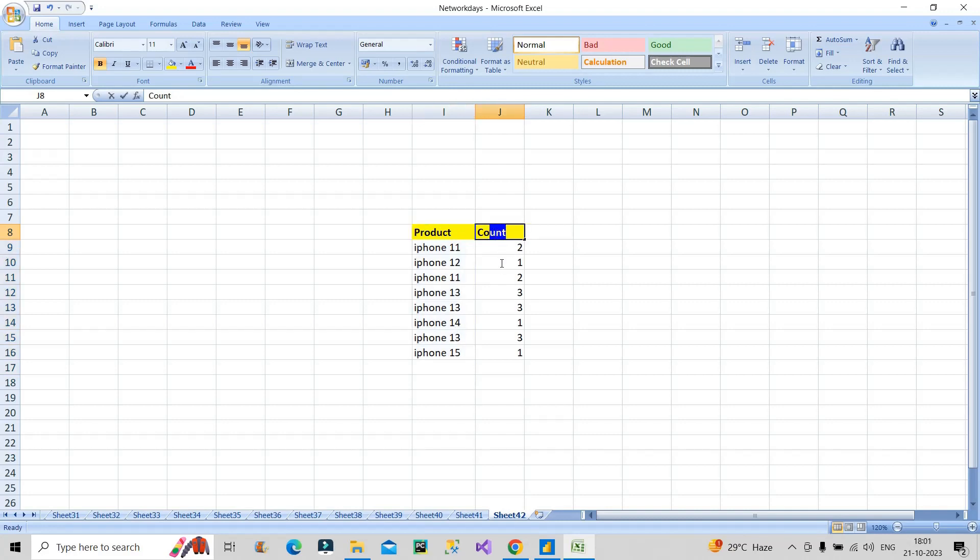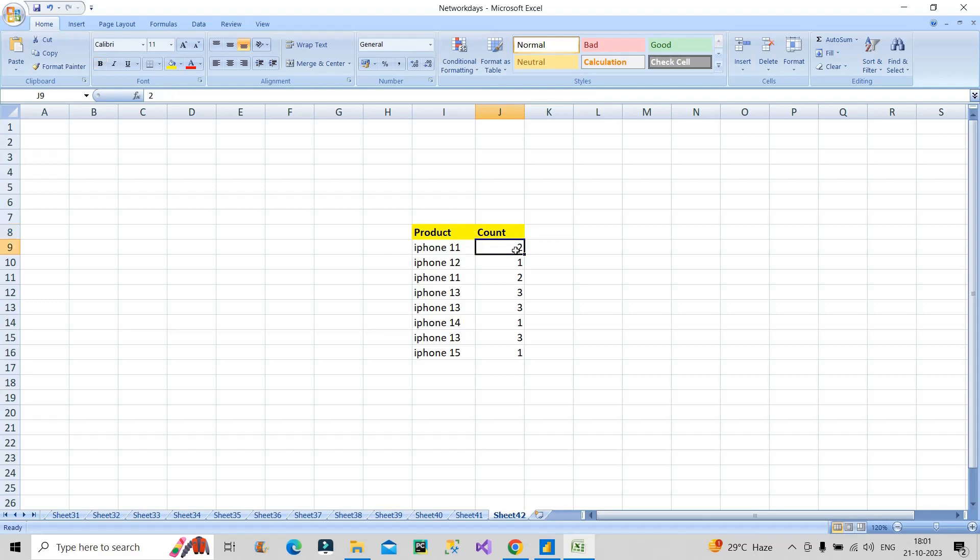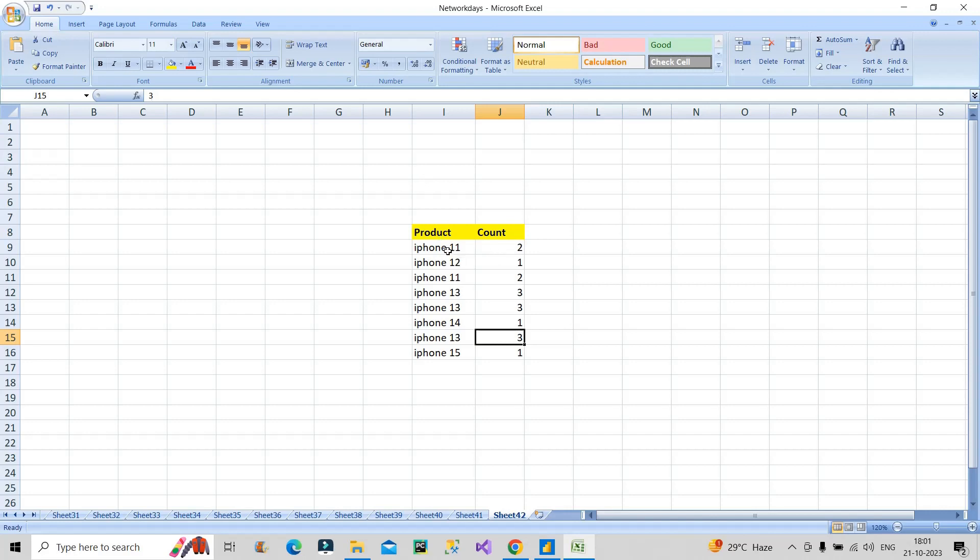And the question was, let me show you on the Excel sheet, so this is the product column. The question was how will you create this count column which will show the result like this: 2, 1, 2, 3, 3, 1, 3, 1. How can this column be generated from this particular column? Basically you can see the entry of iPhone 11 is two times, so that's why 2 here is present in front of iPhone 11.